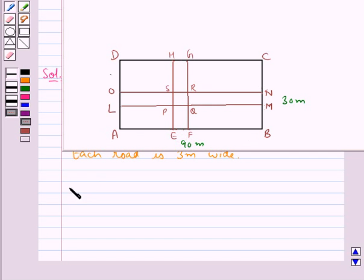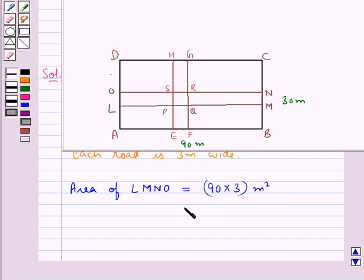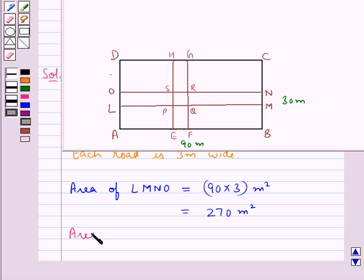Now let's find the area of LMNO. This is given by the length of the lawn, which is 90, multiplied by the breadth of the road, which is 3 — that is 90 into 3 meter square, equal to 270 meter square.